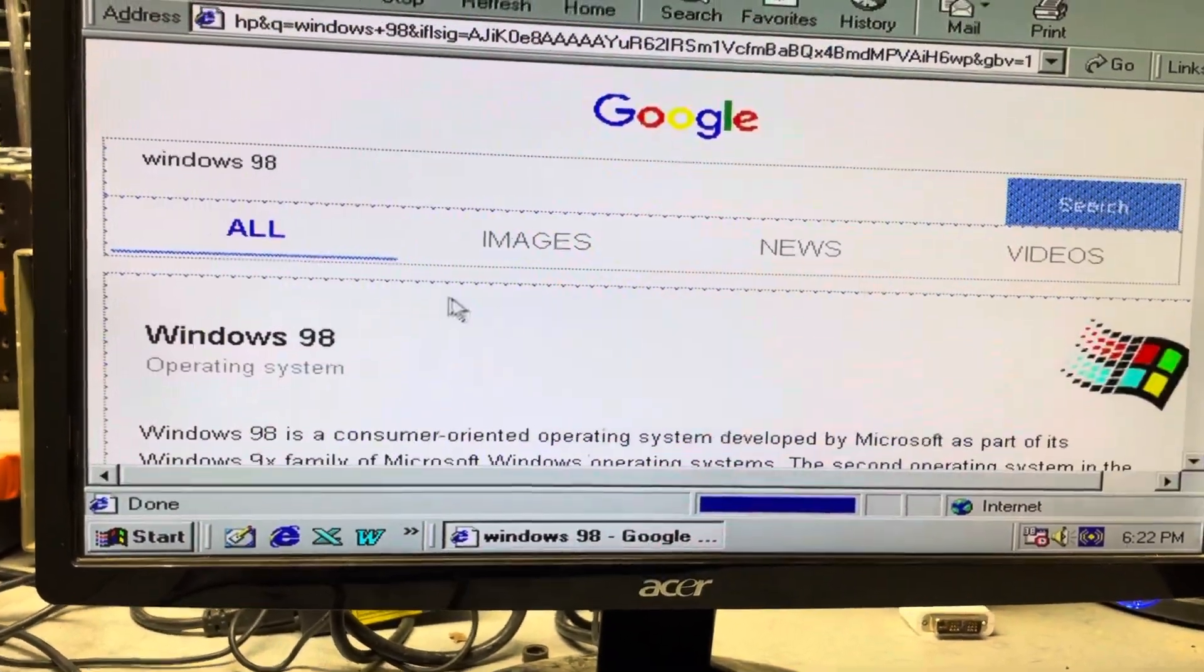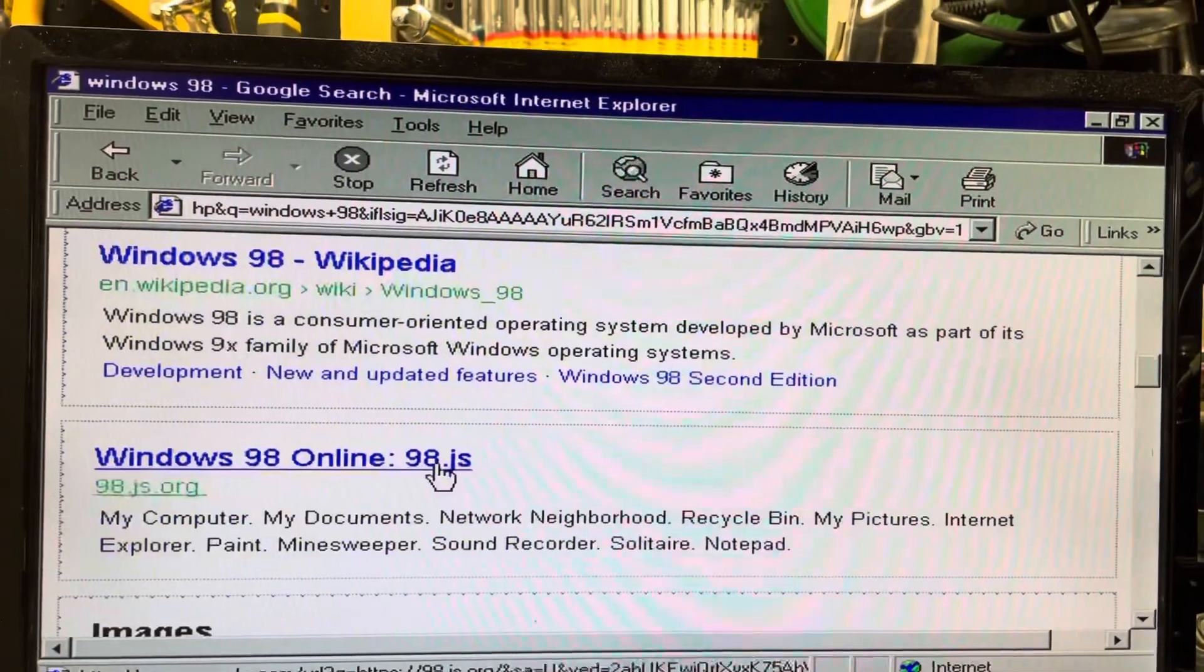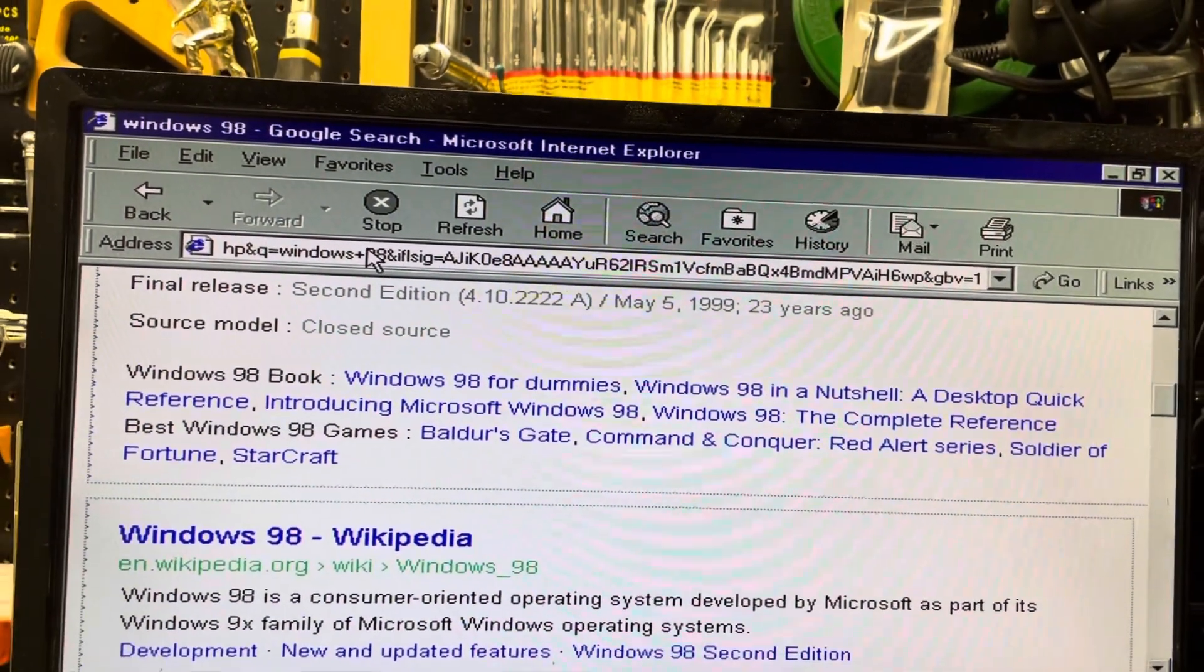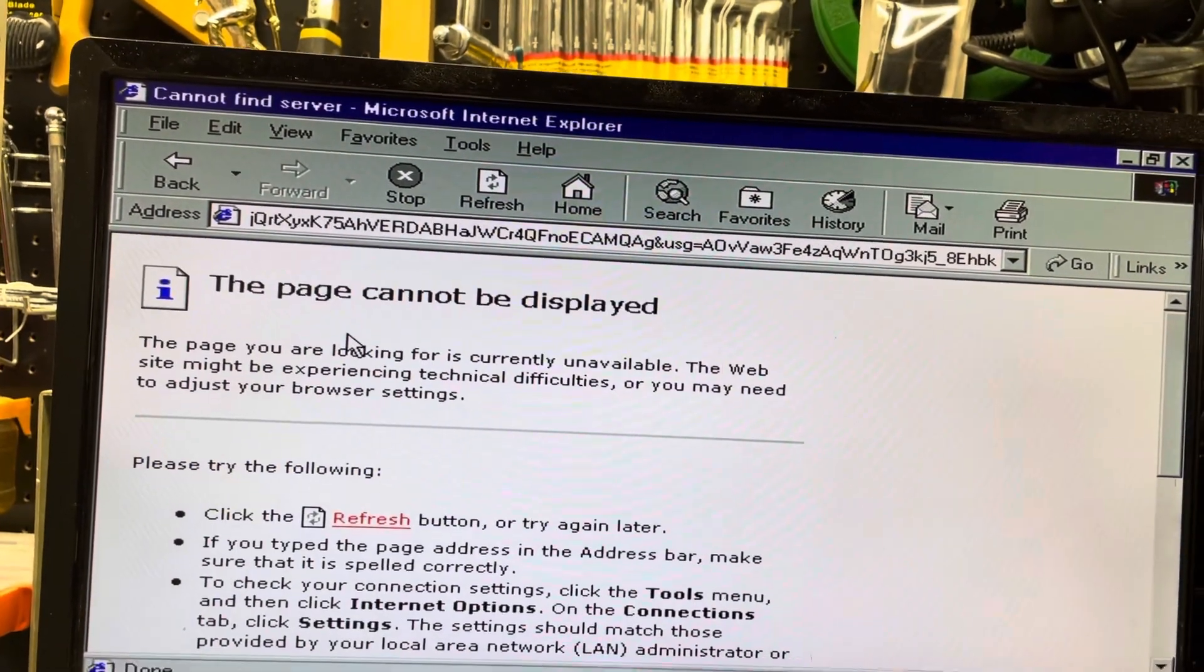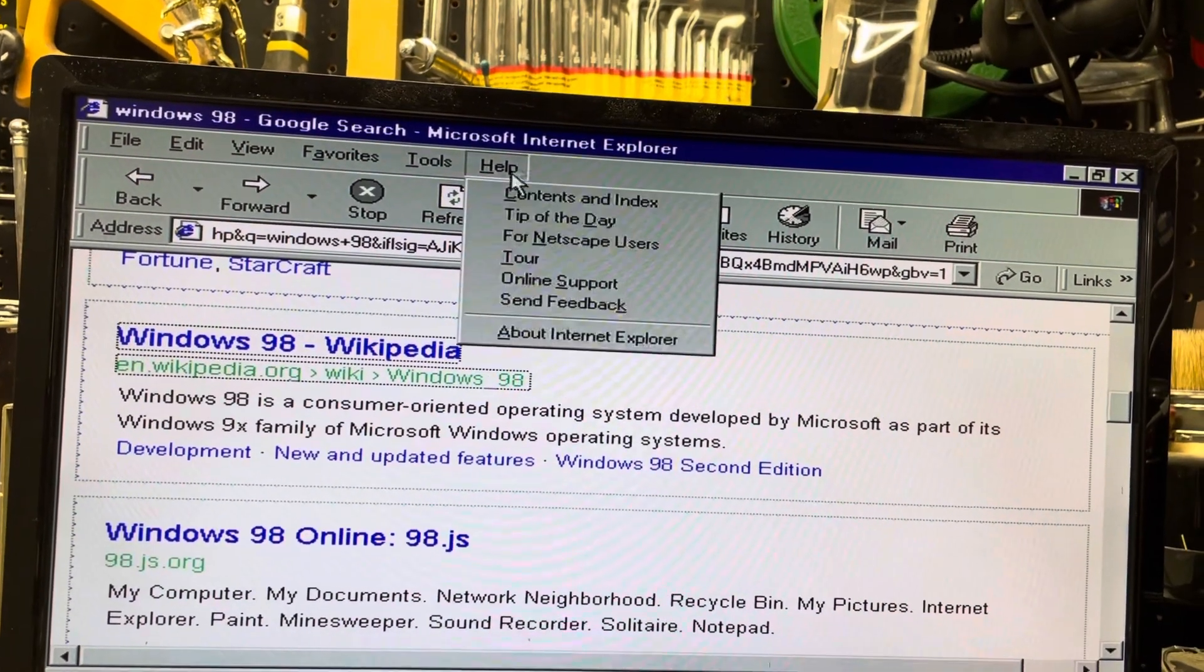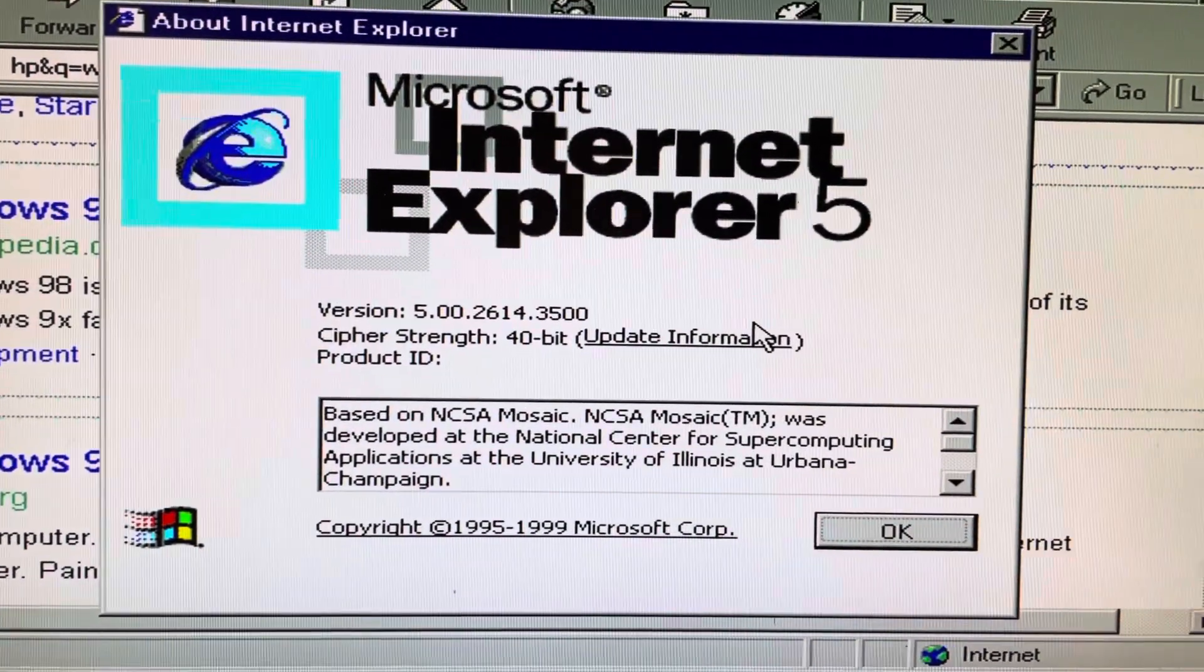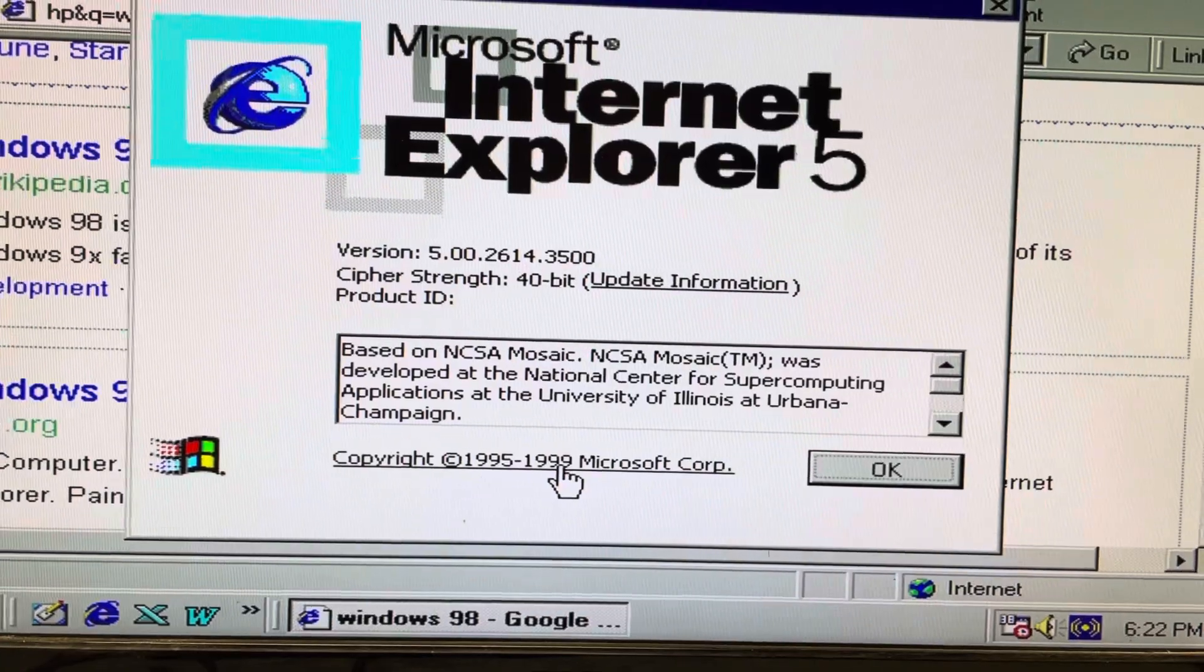But if I search for something, it does perform the search within Google here. It's still in Google. But if I click on anything it cannot be displayed. So this is Internet Explorer 5 which is even older than the one that was on XP. So this one, latest date is 1999.